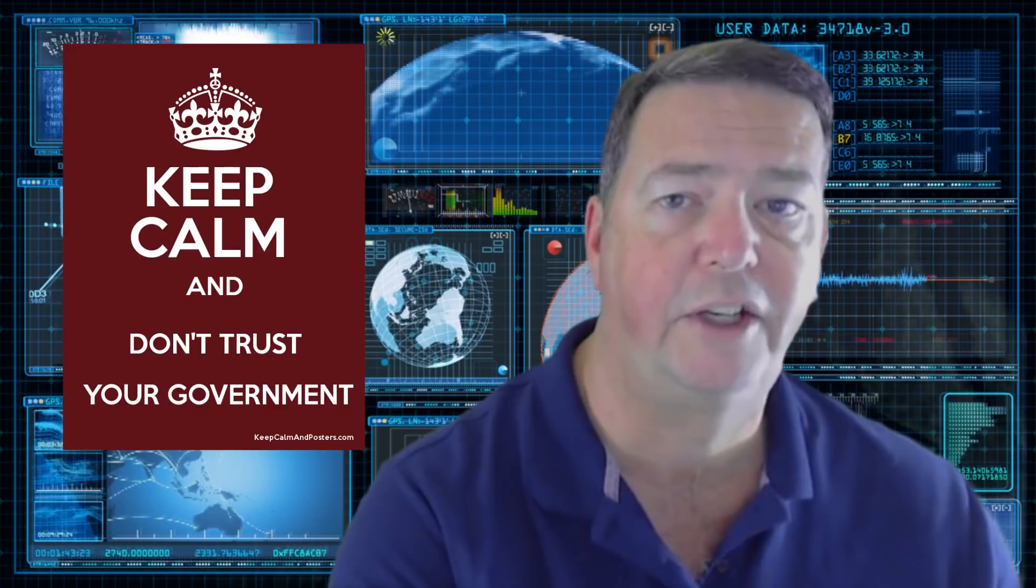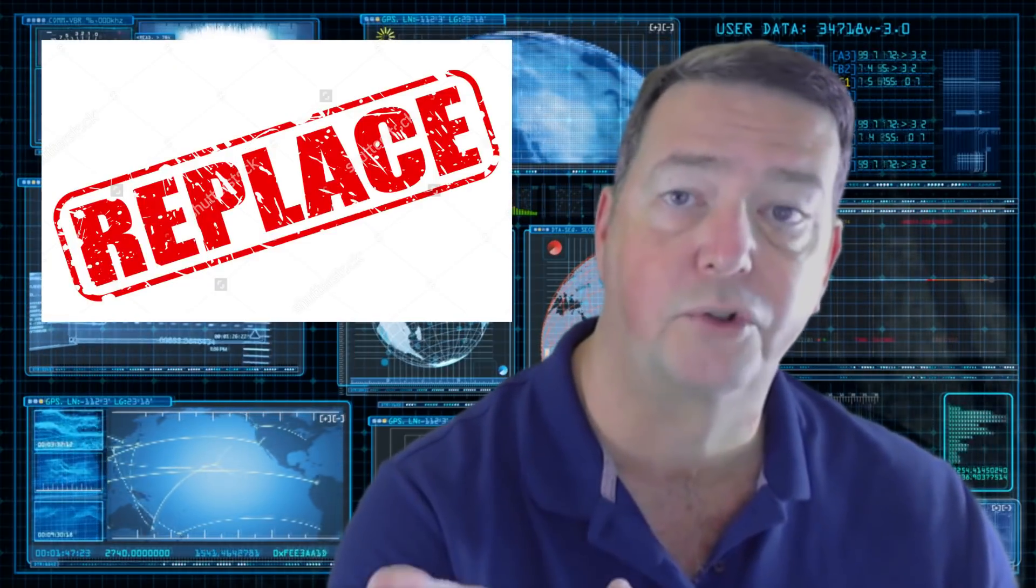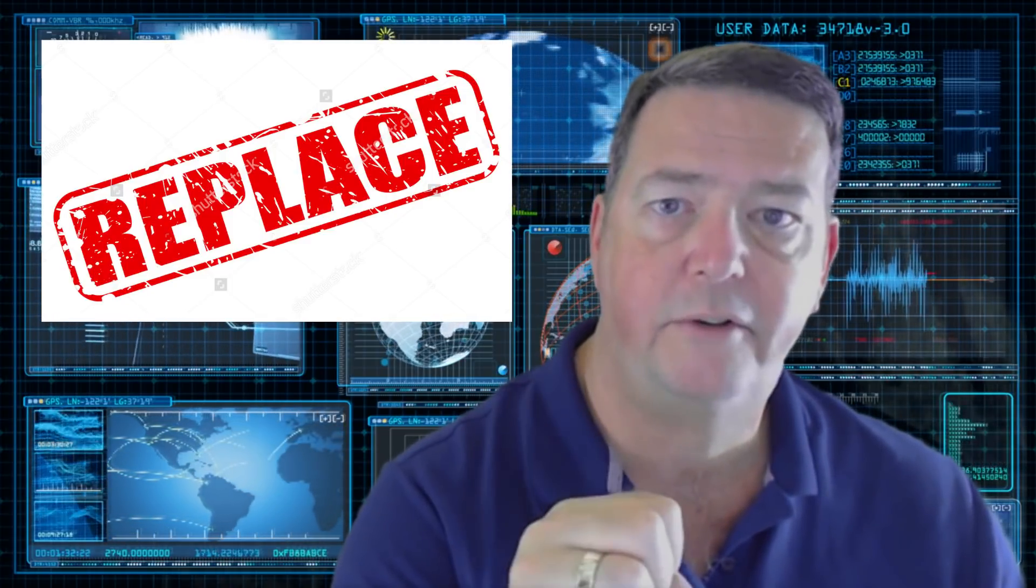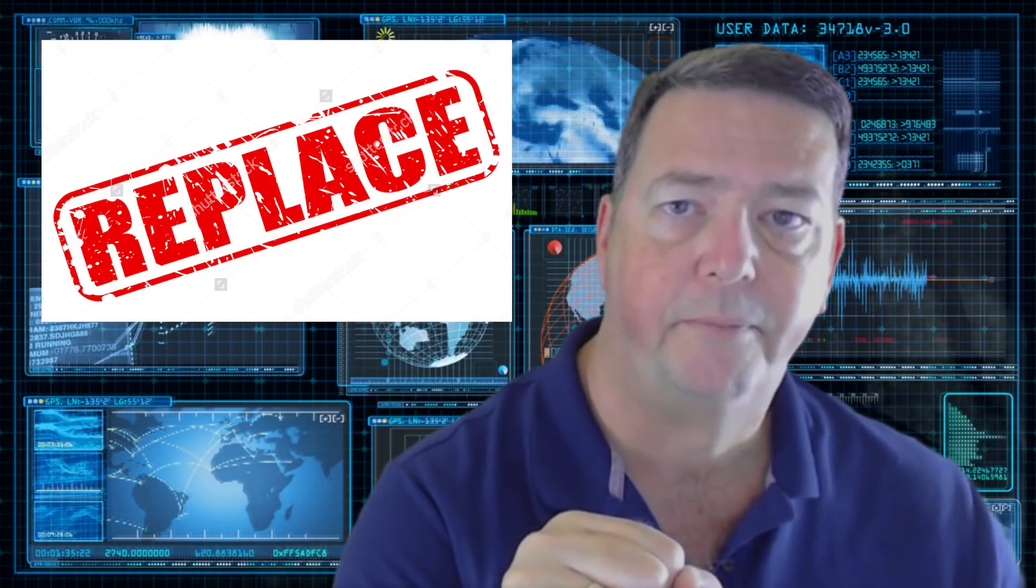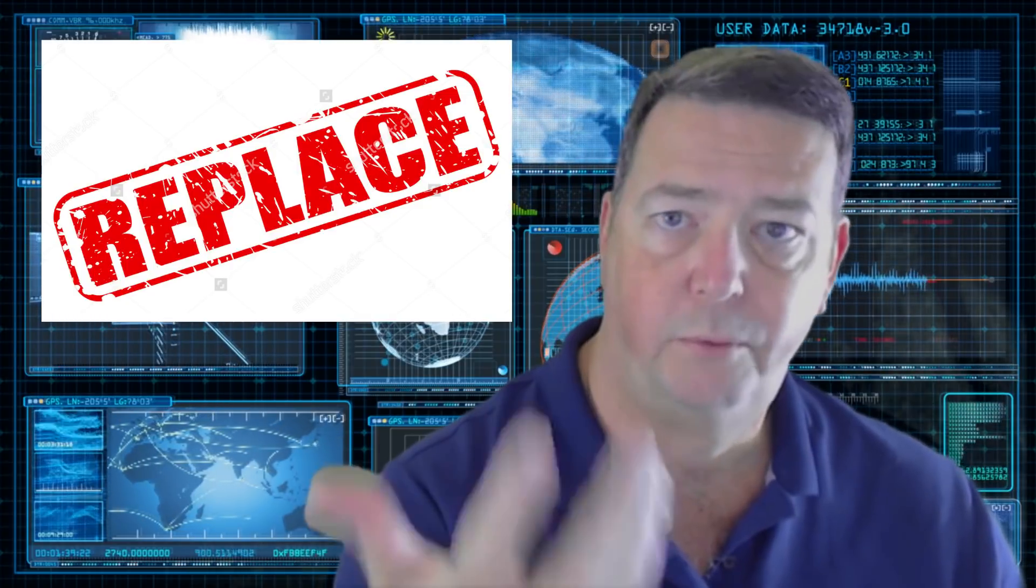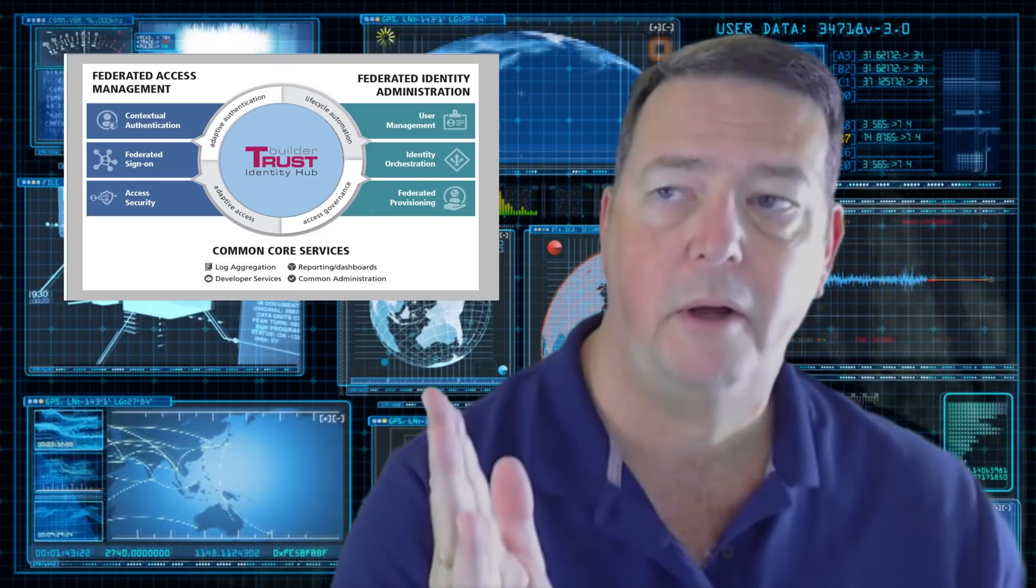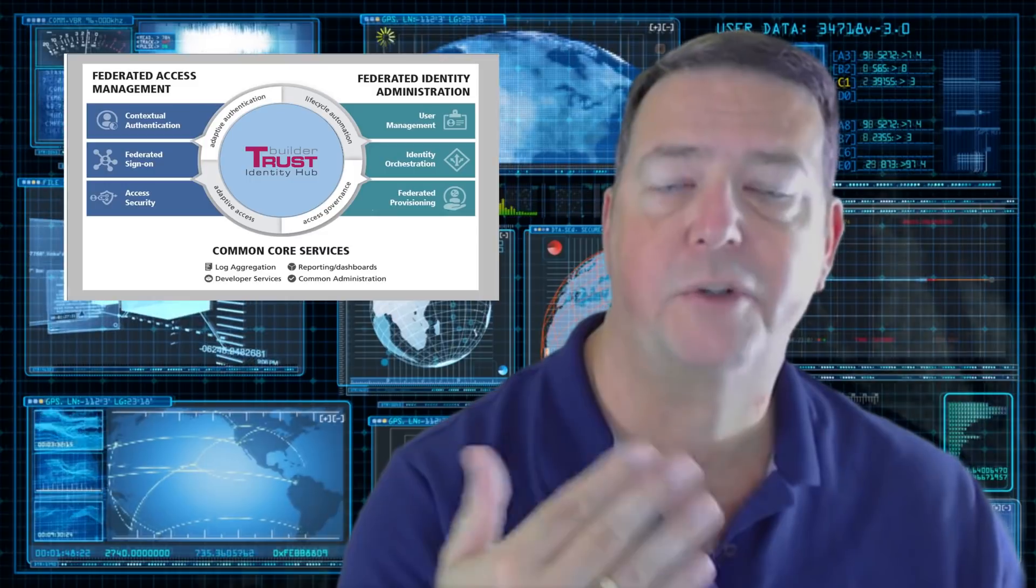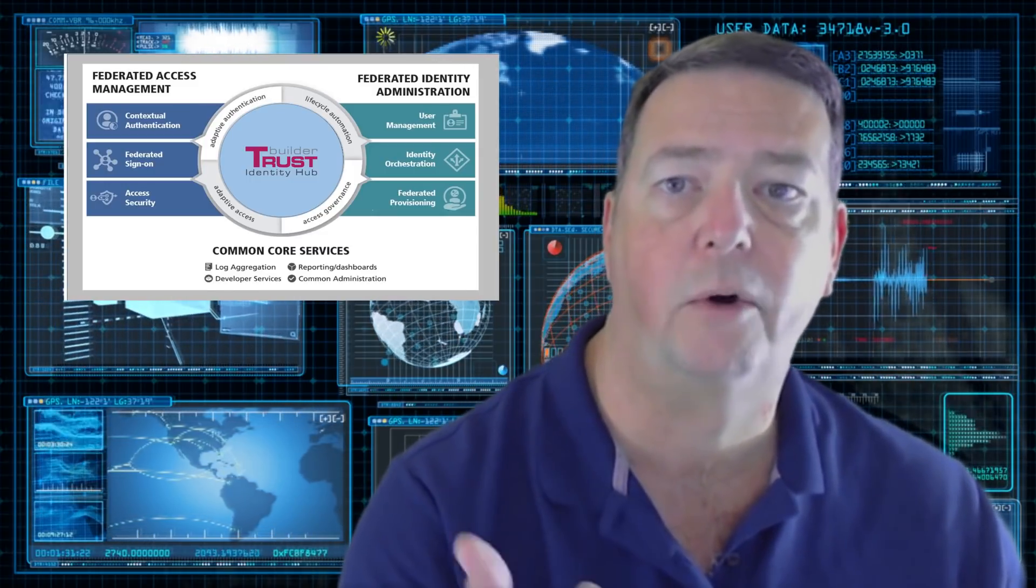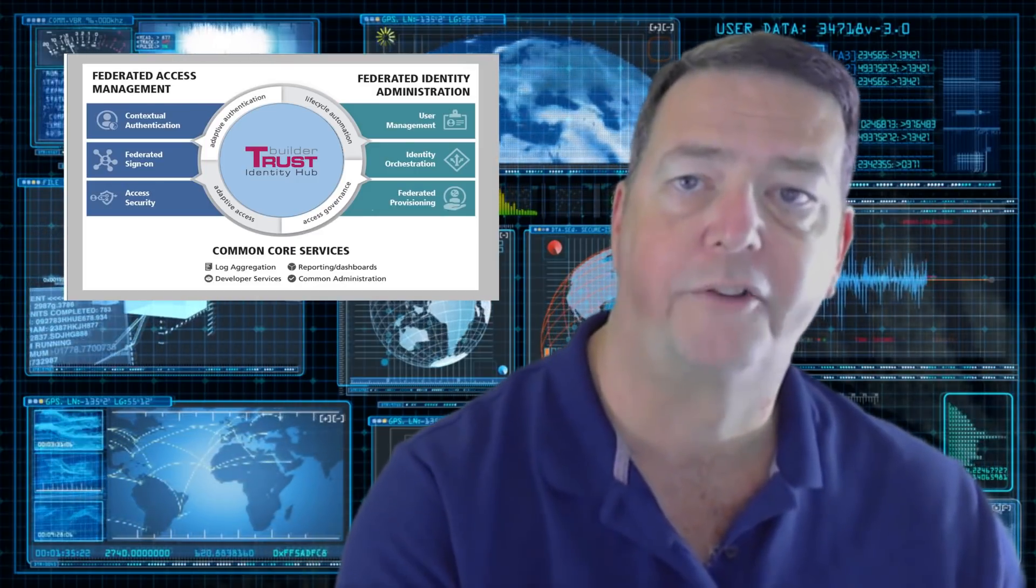So the next thing you have to ask yourself is, well, what will replace a social insurance number? Back in the mid-2000s, a few years after the turn of the century, the term federation came along. And we use it nowadays for passing SAML tokens from one organization to another. It's a way of authenticating or doing single sign-on across organizations.